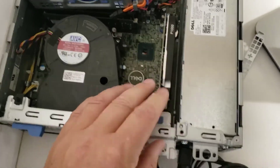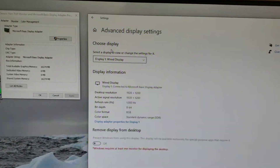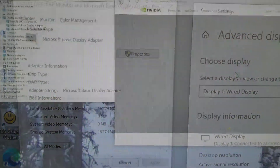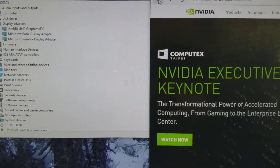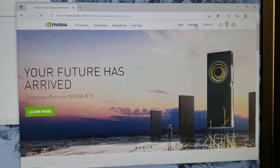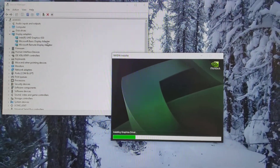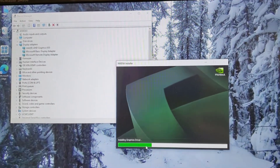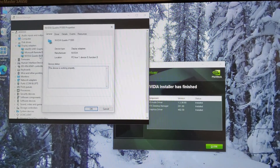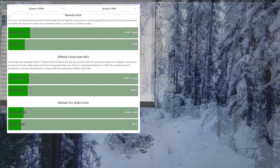There we go. Powered up and good to go. As you can see, it comes up with the Microsoft Basic Display Adapter. So let's head off to nvidia.com and pull down the drivers. And we'll throw up some benchmarks.